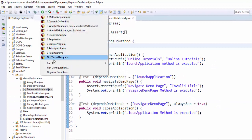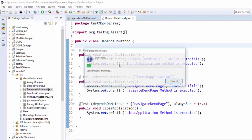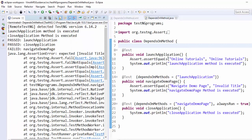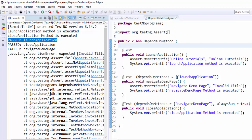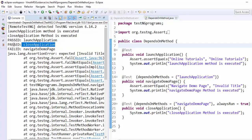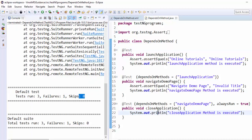Now I will execute and show you. Run as TestNG, execution is completed. Here you can see the launch application is passed. After that it came to the navigate demo page. It got failed due to the textual comparison. But close application is executed. Out of three, just only one failure and skip is equal to zero.